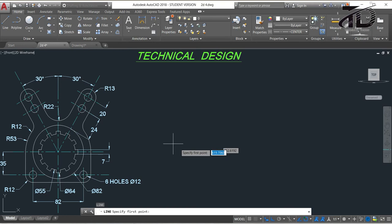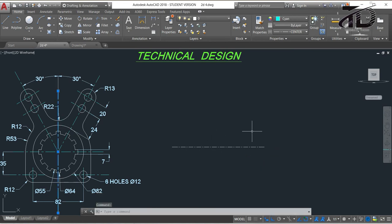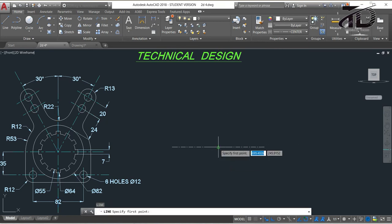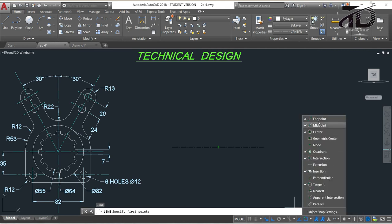Now we have to draw this centerline. To draw it, type L and press Enter, then choose a point as the first point, move your cursor to one side, and put the length value as more than 100mm, then press Enter twice. Now to draw the next centerline, type L and press Enter, then move your cursor to the midpoint — you will see that the midpoint OSNAP appears, indicated by a green triangle. If OSNAP is not visible, make sure Object Snap F3 is active.